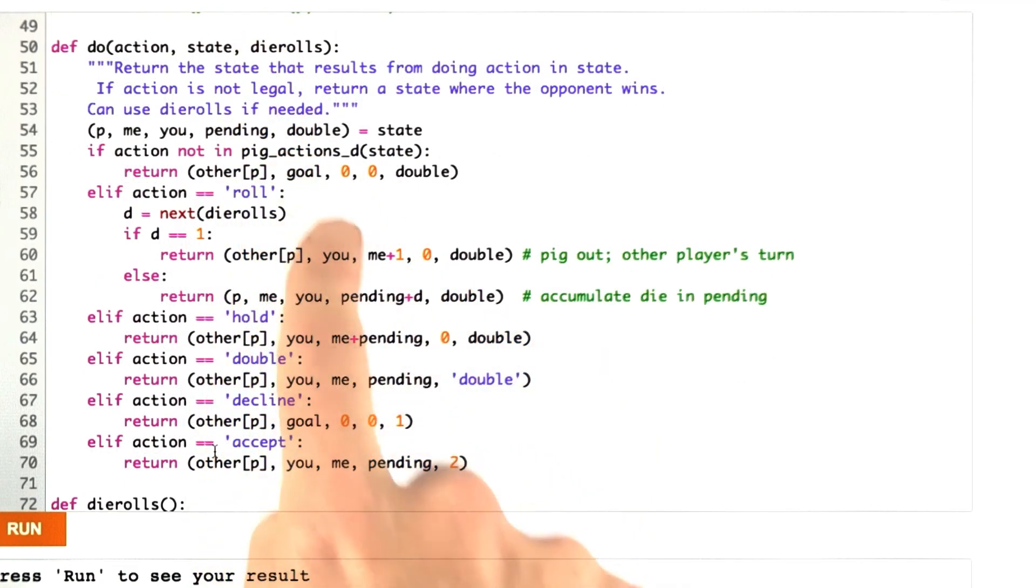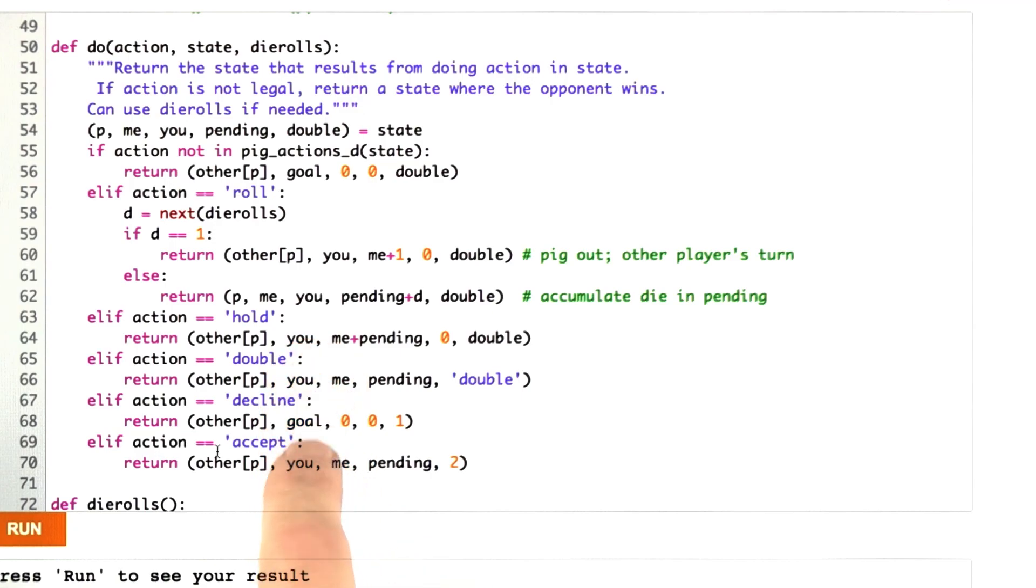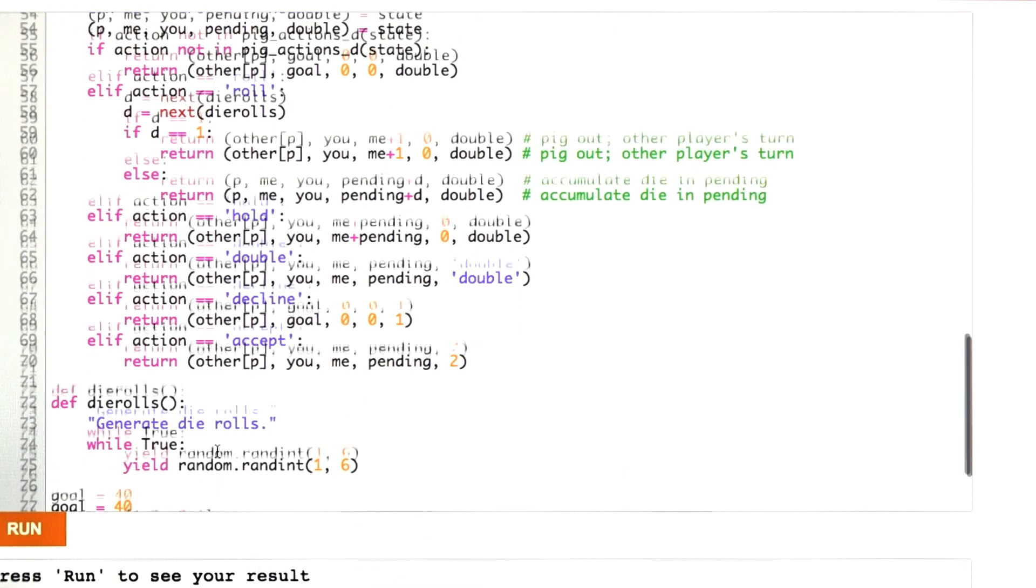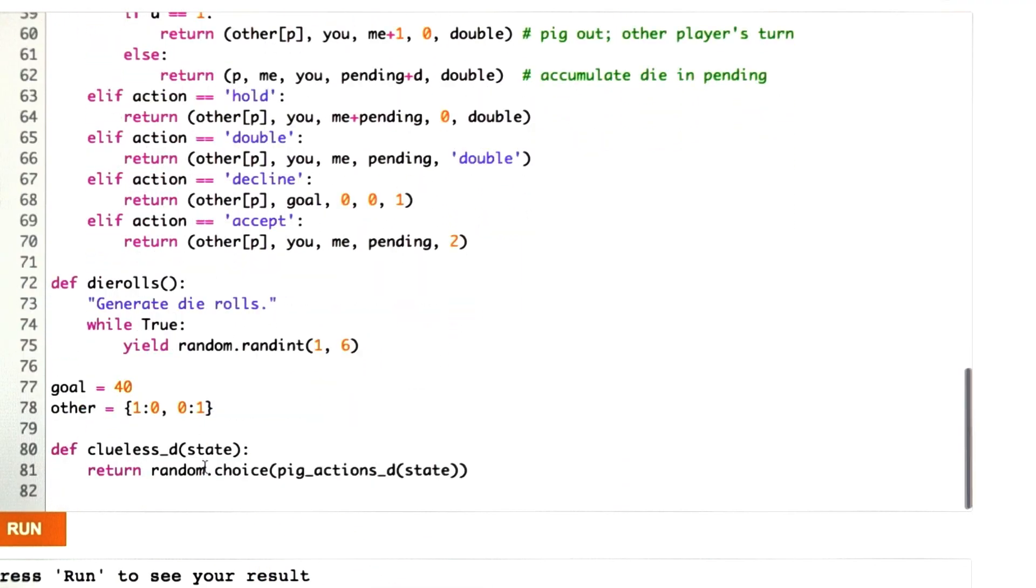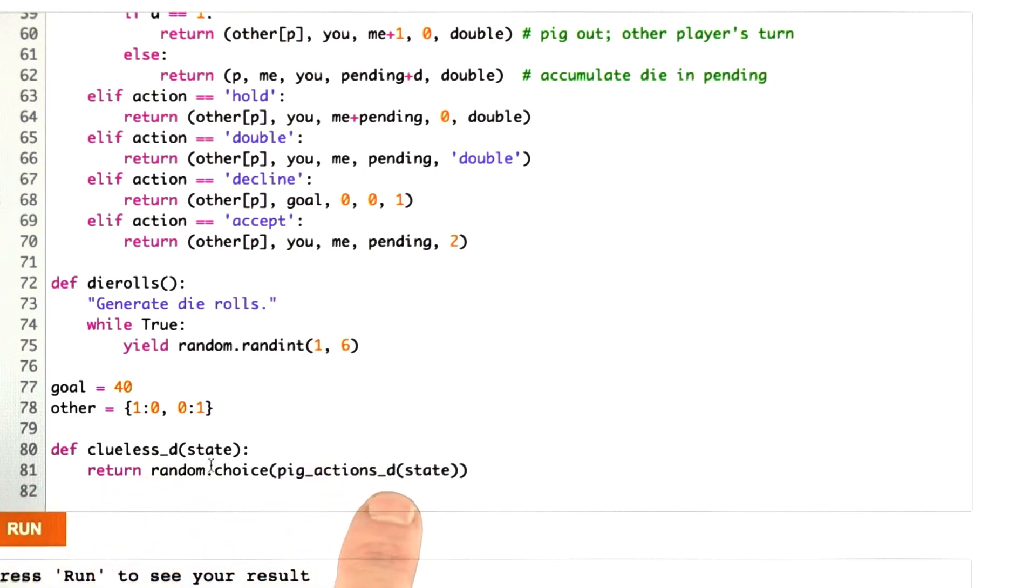The actions can be rolling, holding, doubling, declining, and accepting. Then die rolls are as before. We define the clueless function, which just takes a random choice from among the legal actions. You should definitely be able to beat that, but you also got to be able to beat the hold 20 strategy.